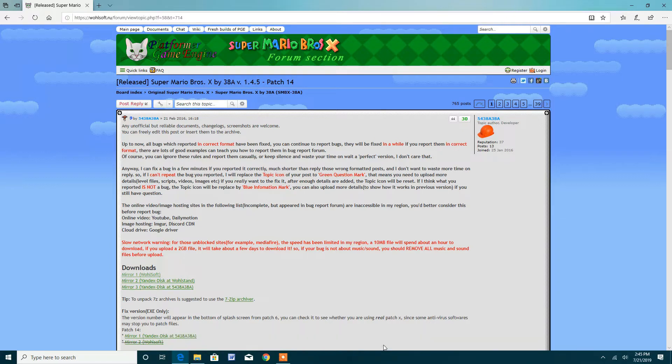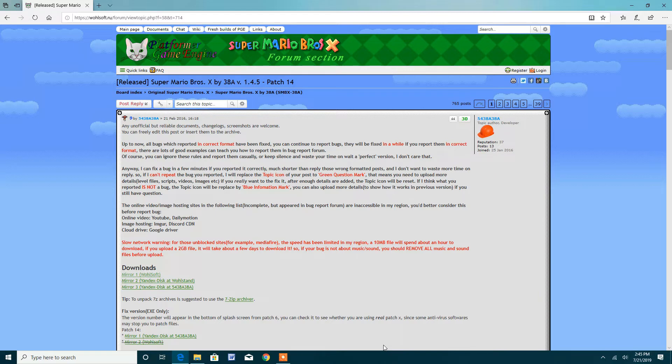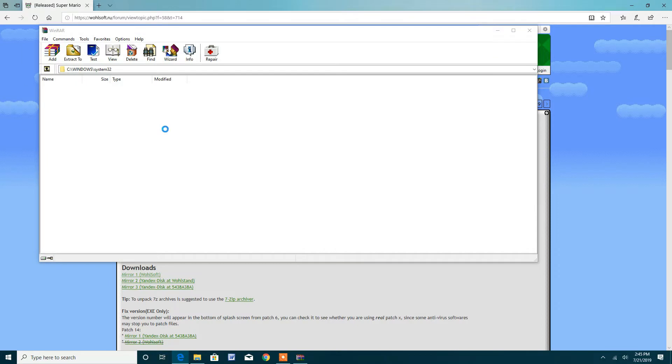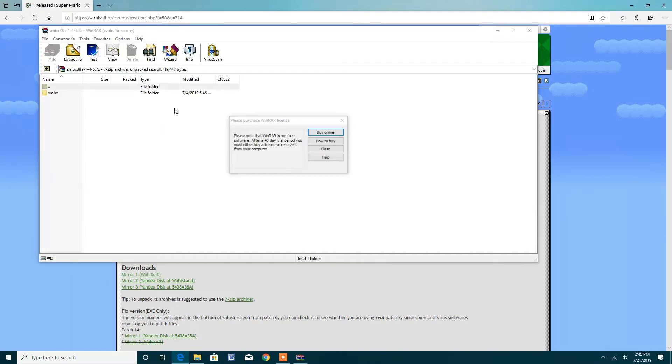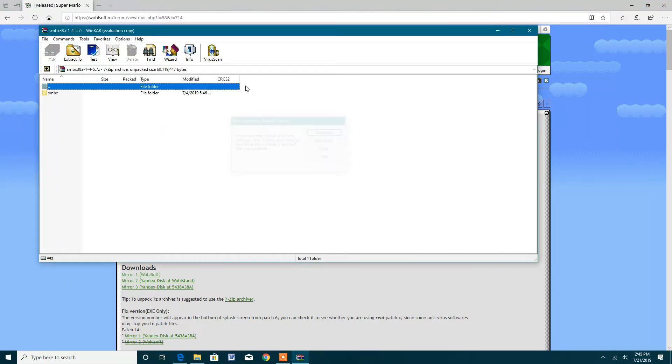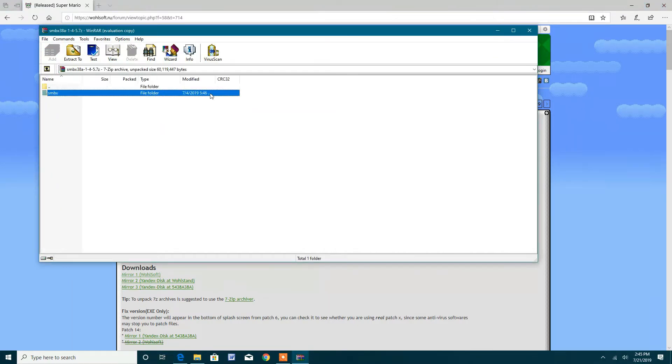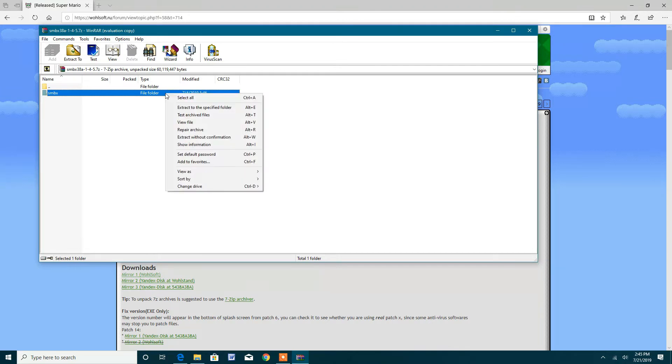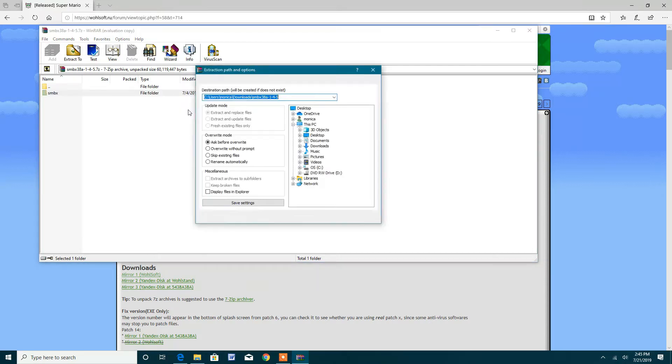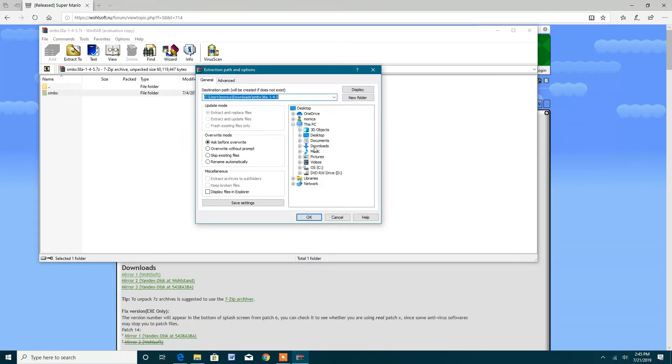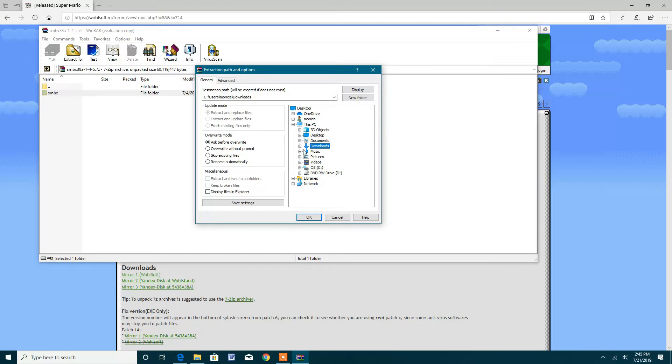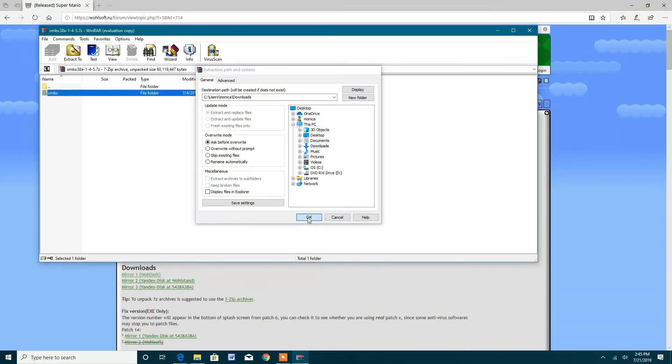Now you want to press open, and it should take you to WinRAR if you have it. Now what you want to do here is right-click on the SMBX folder, then you want to extract to the specified folder, then you want to press downloads, or you can go to any file location you want as long as you're able to find it, then press OK.